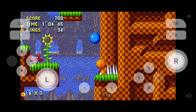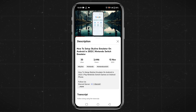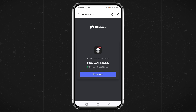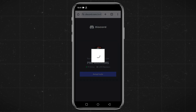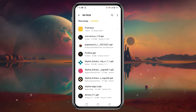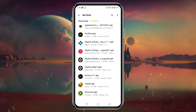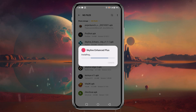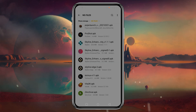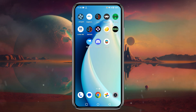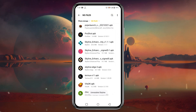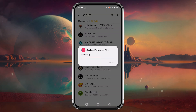We can get the APK from their Discord server. To download the application, go to the description of this video and open the Discord link. Join the Discord server where the drive link for Skyline Enhanced Plus is shared. When the download is complete, install the application. If you have already installed Skyline and try to install the Enhanced version, it will fail, so you must uninstall the existing Skyline application first.